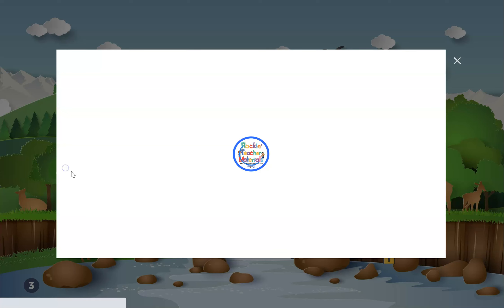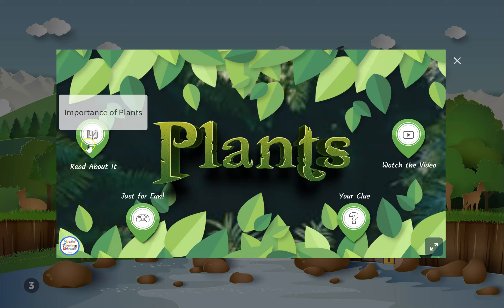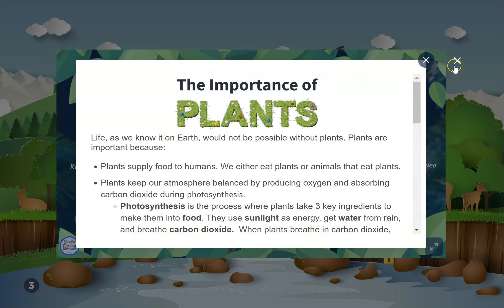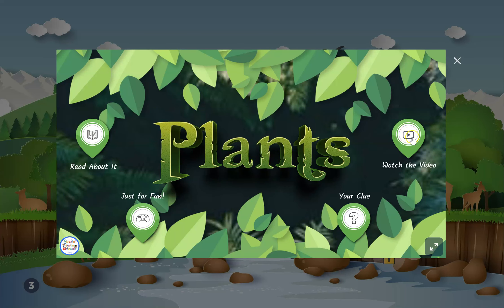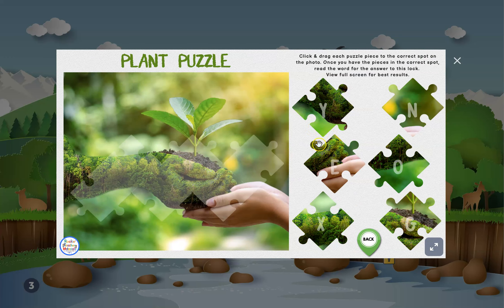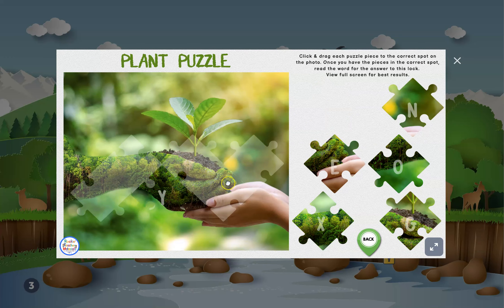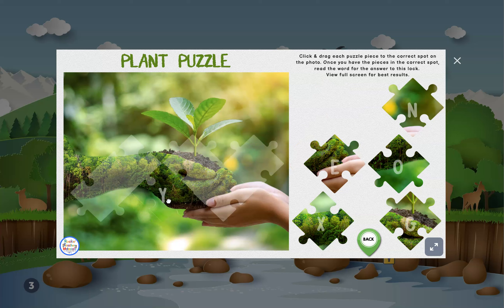Clue number two is about plants. They'll read about plants, watch a video about plants, and then complete a clue where they can click and drag to find the correct place on the picture.